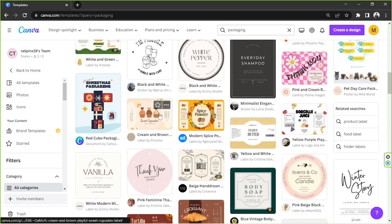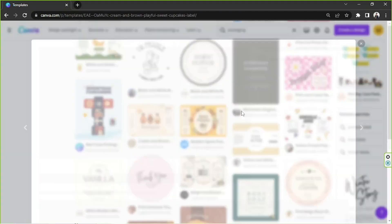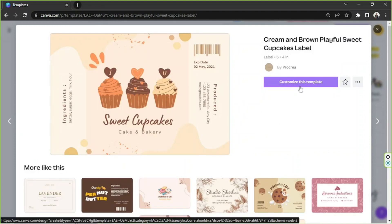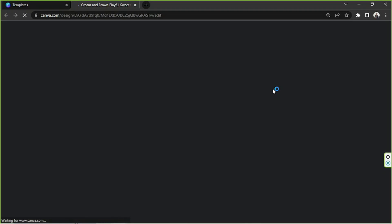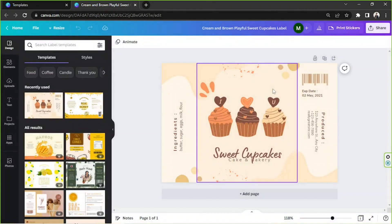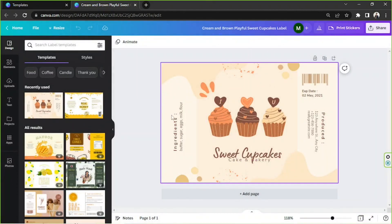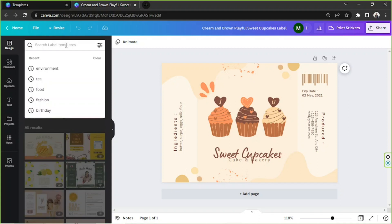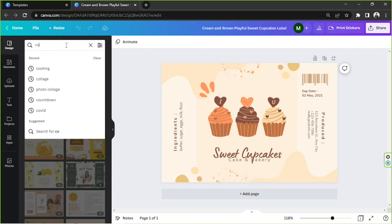This one looks cute so maybe I'll go with this one, and it's also free so that's great. Let's go ahead and click on customize this template so we could edit it. This will be our workspace right here. By the way, in case you change your mind and decide to use a different template instead, you can actually do that on the side panel right here.